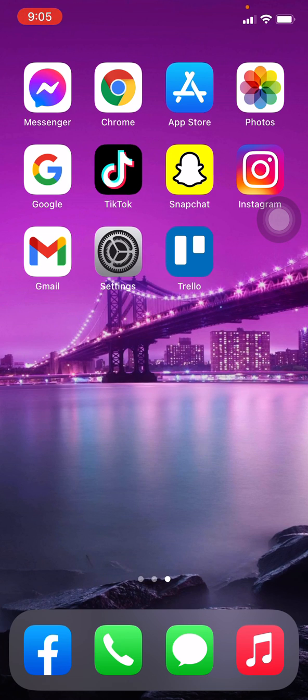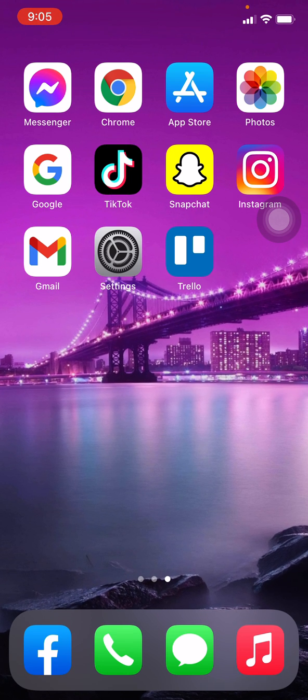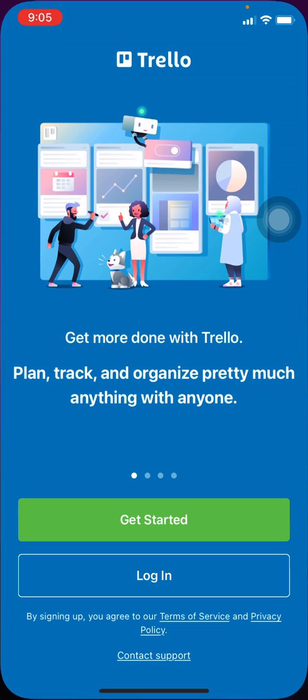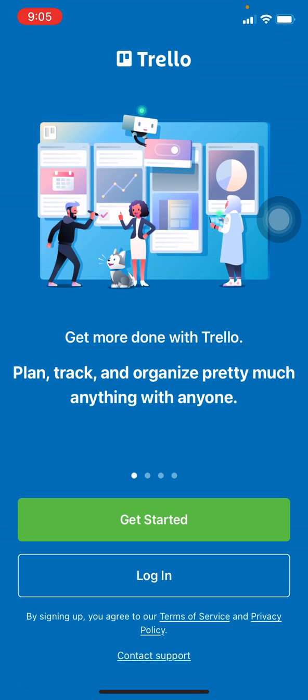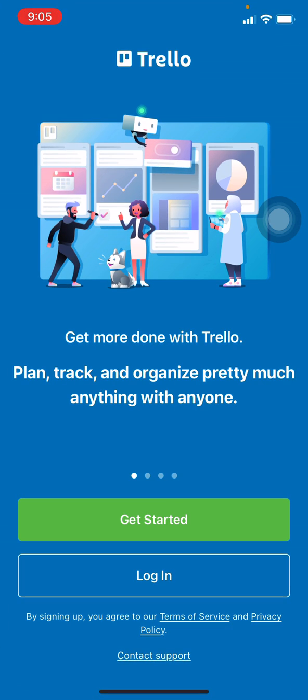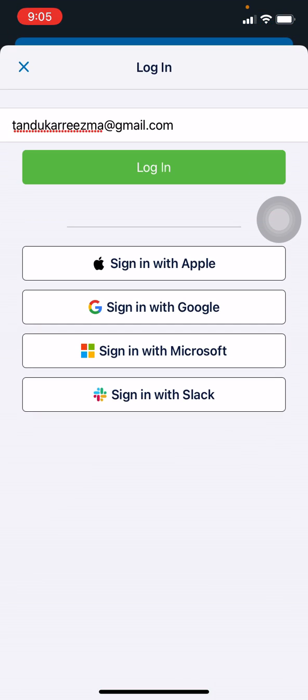Now let's get started. Open your Trello app. Here we go. At the bottom you can see two options: Get Started and Login. Tap on Login. As I have already entered my email, you have to enter your email or username here.